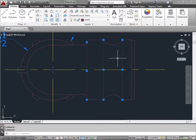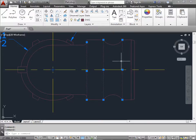This sometimes confuses new users because they're used to the old object being deselected and the new object being the selection itself. AutoCAD has a setting that you can change so it behaves the same way that you may be familiar with.